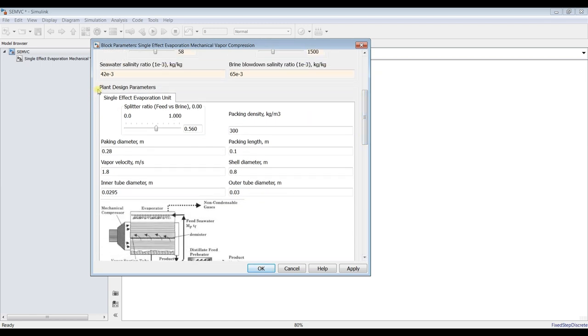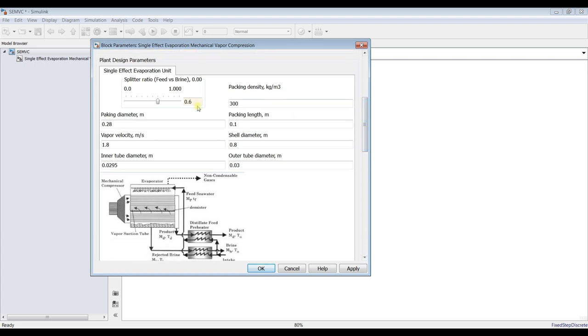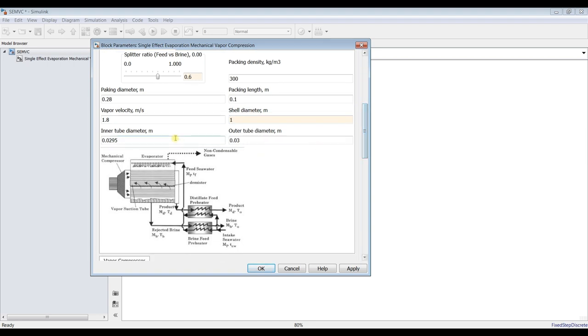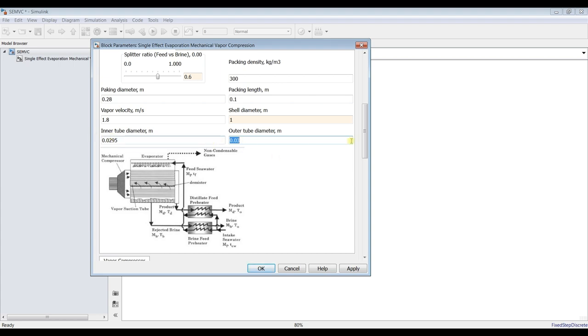For blend design parameter, we are going to assign the splitter ratio, feed splitter, feed versus blend split ratio, so I go for 0.6. And some design aspects such as packing density, packing diameter, packing lens. It's up to the user to shell diameter, shell diameter of the evaporator unit. I suppose it's one meter. Tubes diameter, you can control this.